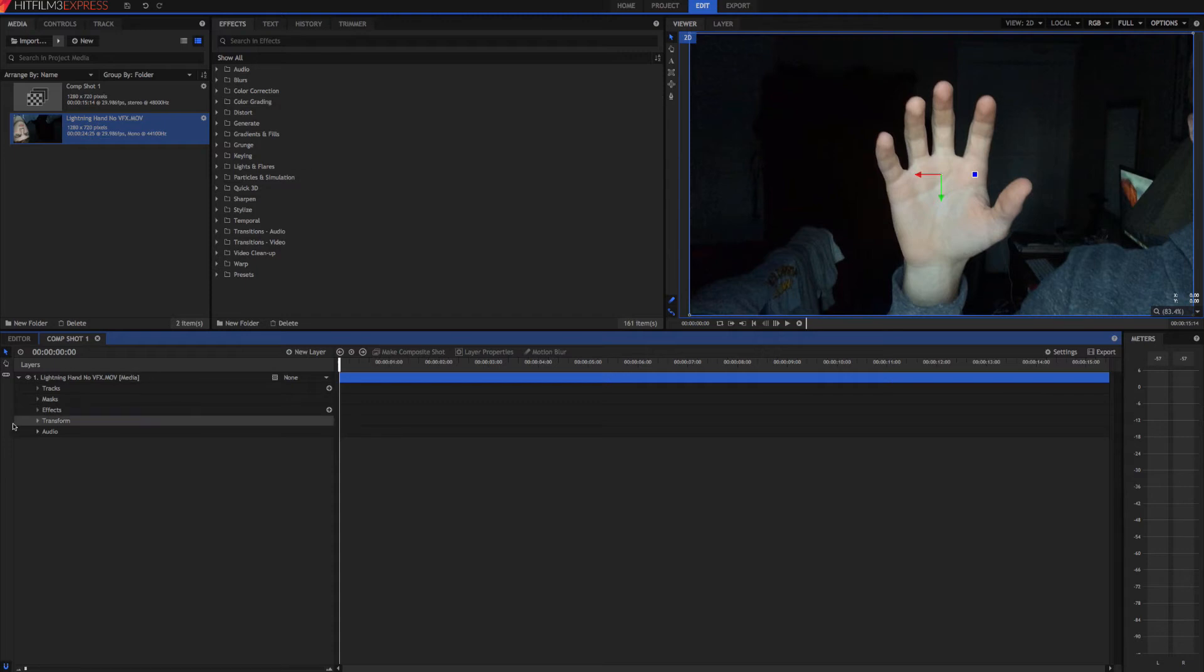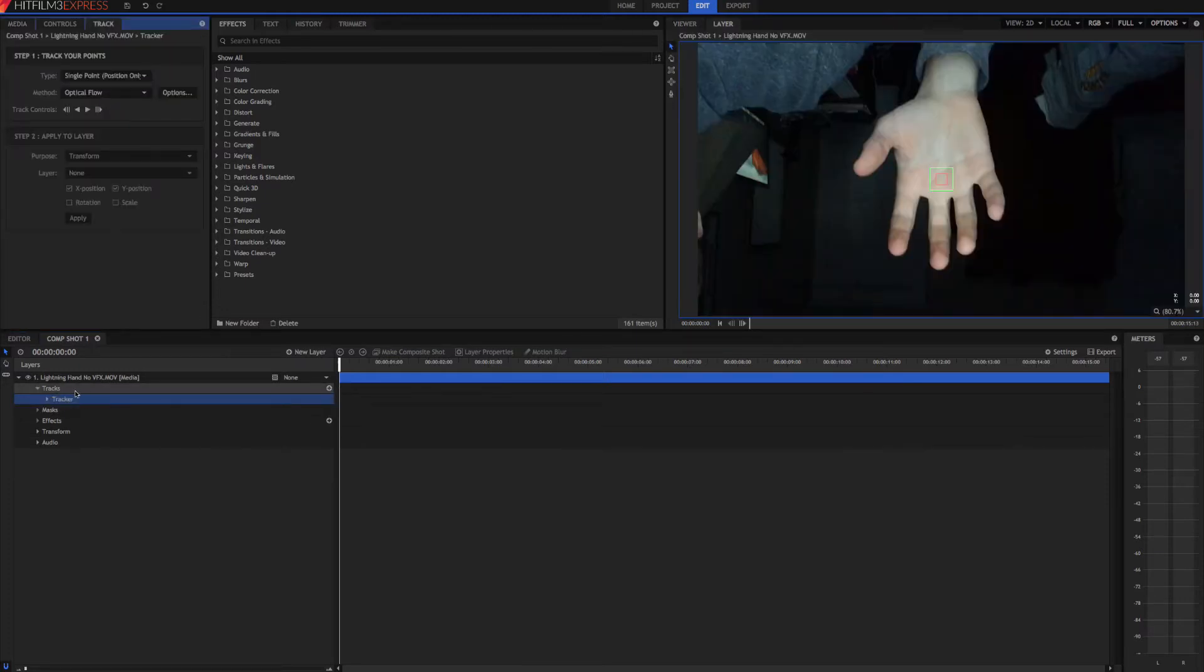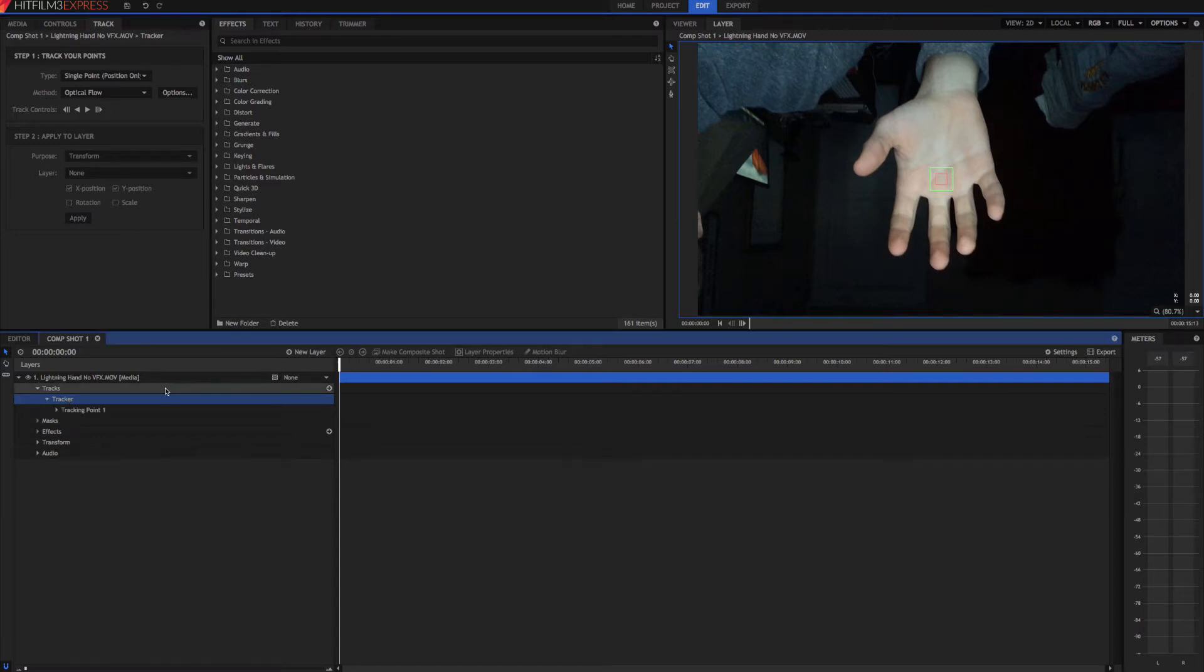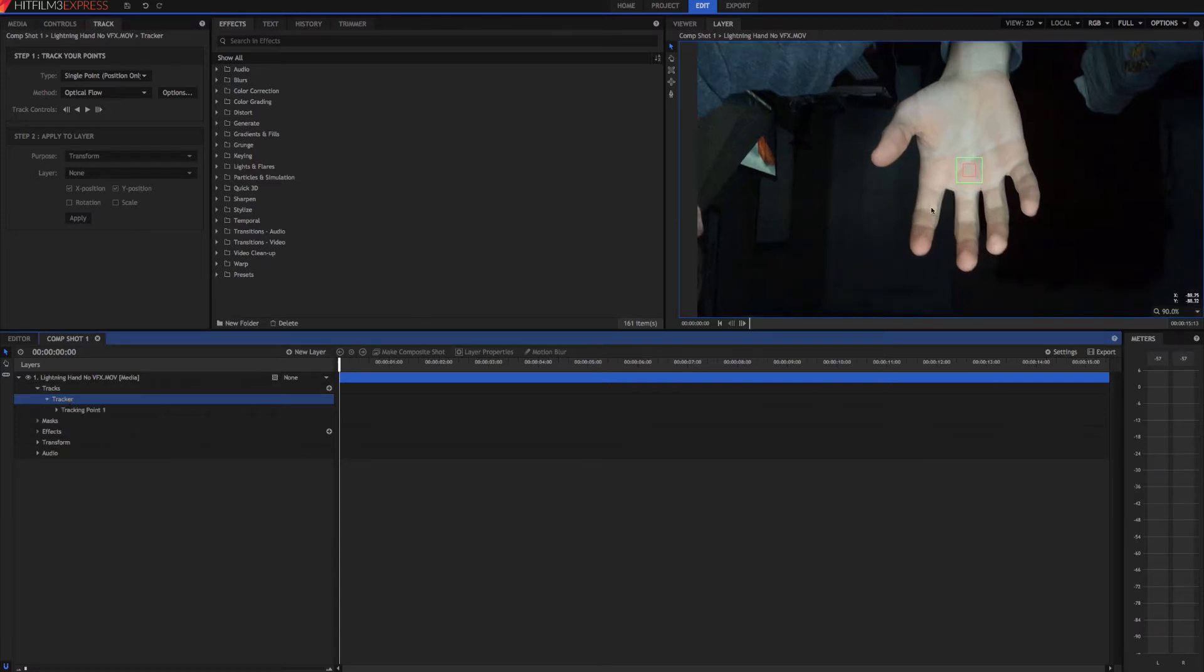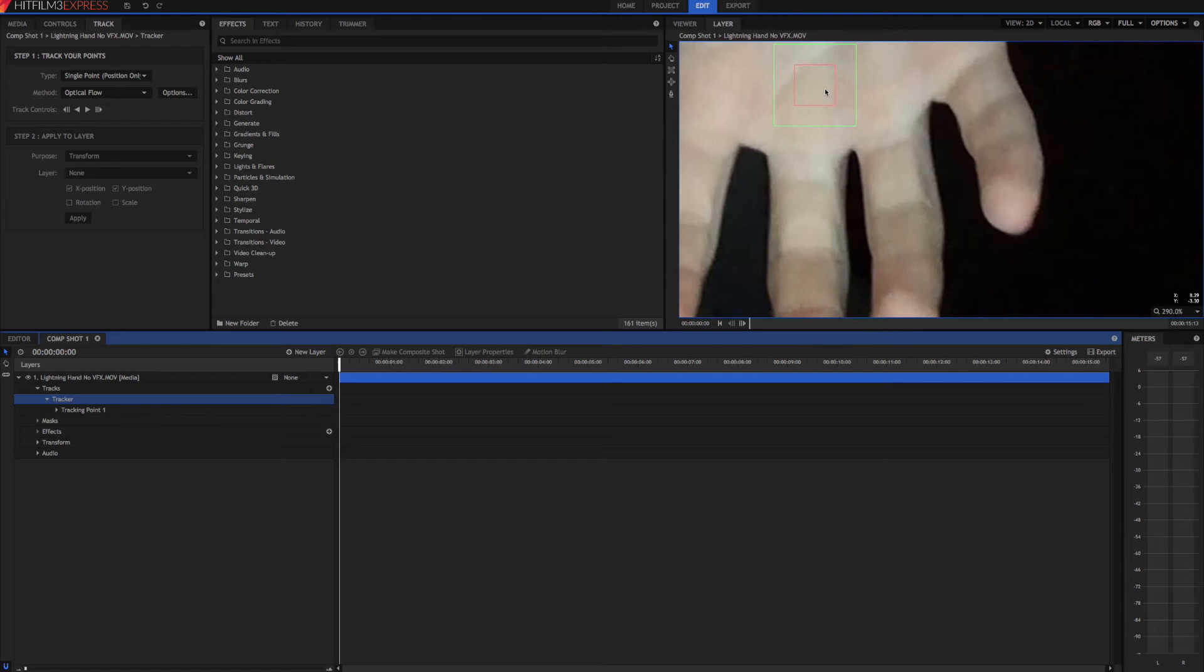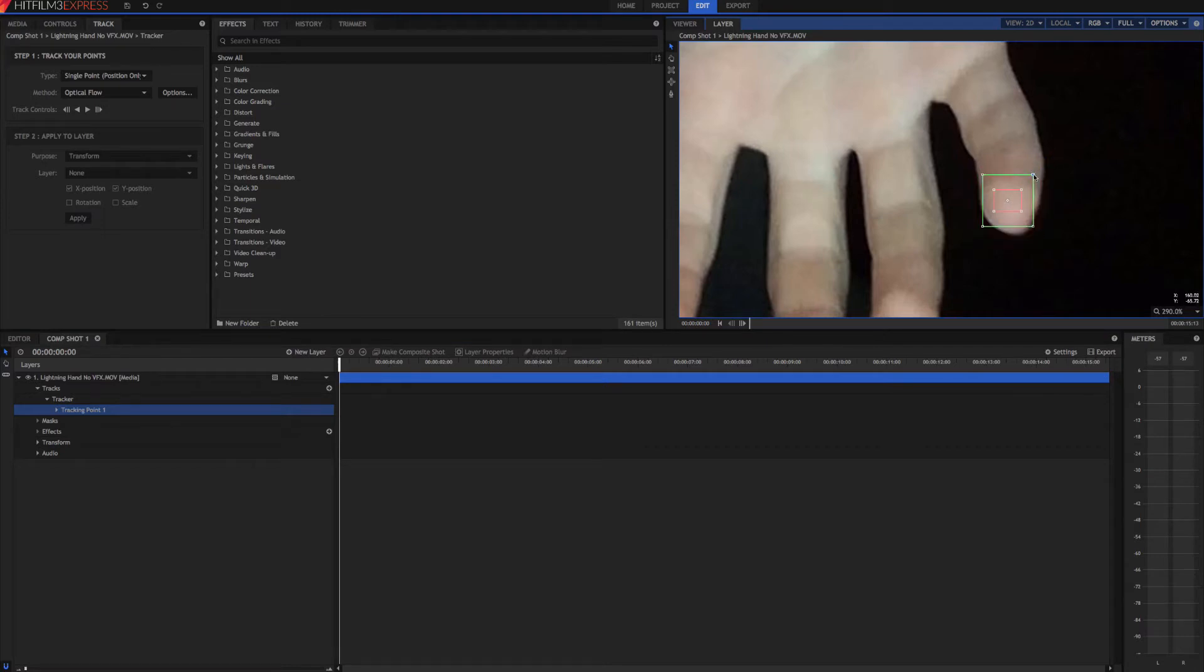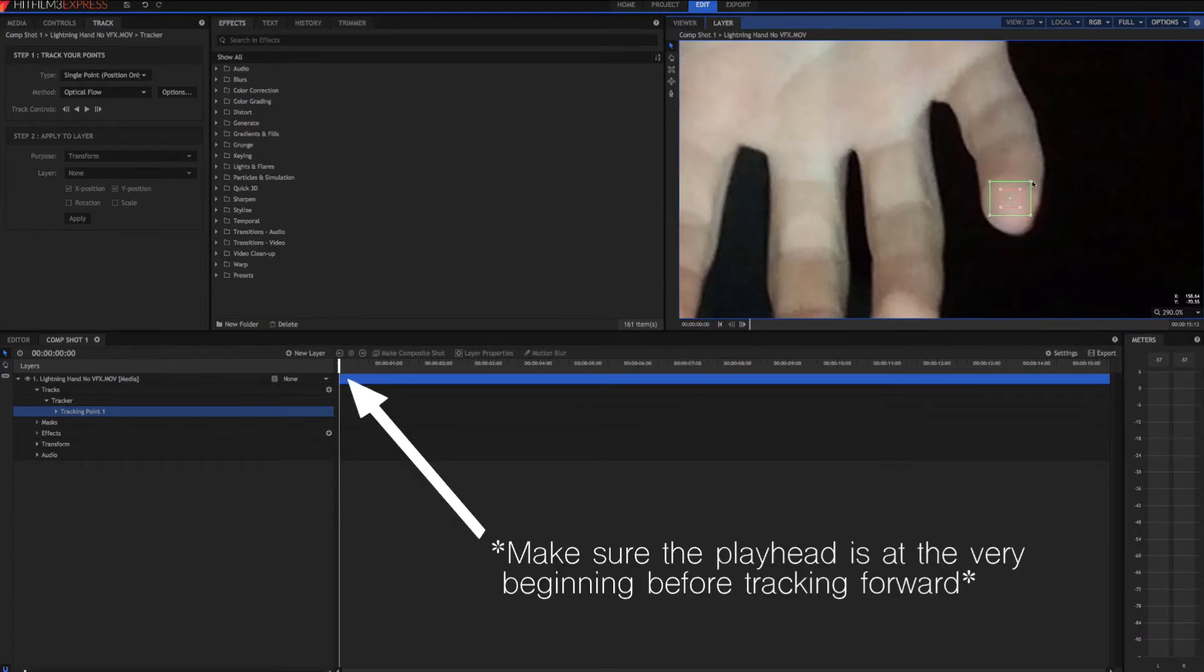Okay, so now we want to set up our tracking points that we're going to attach the lightning to later. So go down here to tracks. We'll go ahead and rename, well we'll rename them later. Okay, so we're going to track our pinky first. So drag this over here and resize it so it's just on our pinky and doesn't get any of the black background. And go ahead and come over here and track forward.